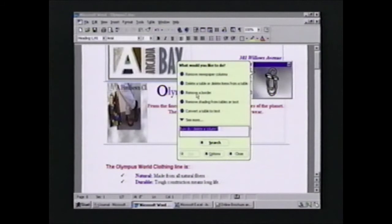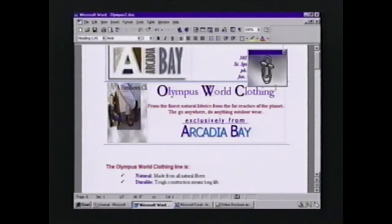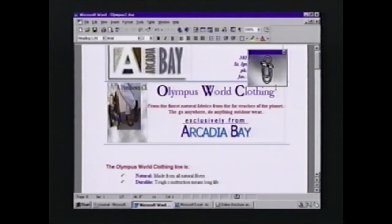We also with Office 97's Office Assistant provide a much more powerful way for the user to interact with that Assistant. The Assistant will, for instance, monitor what you do and give you help as you work. Remember, the Assistant is supposed to be the expert down the hall that you would normally go and talk to. Just as you can ask the expert a question, the expert will also watch over your shoulder as you work.